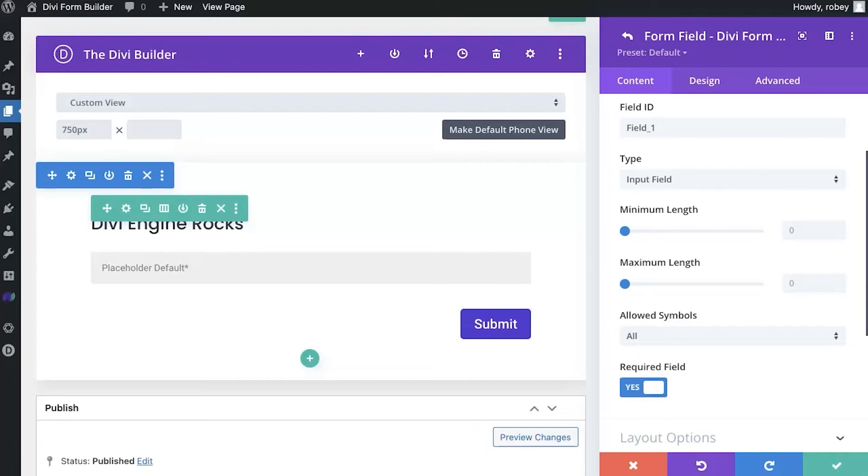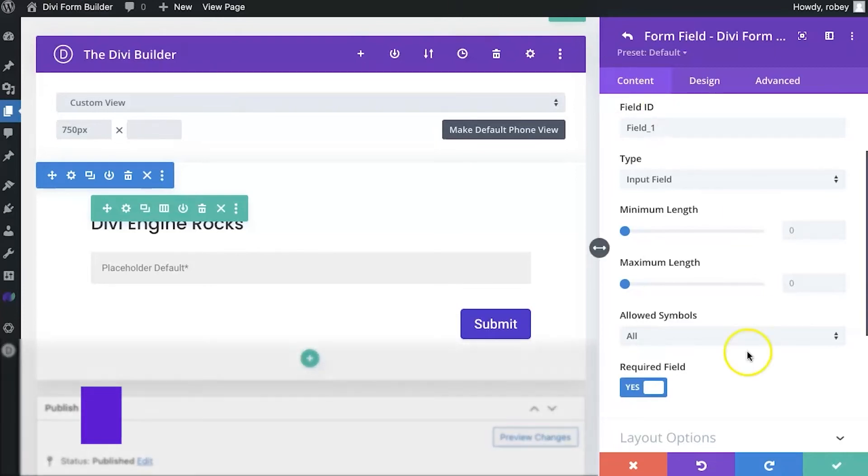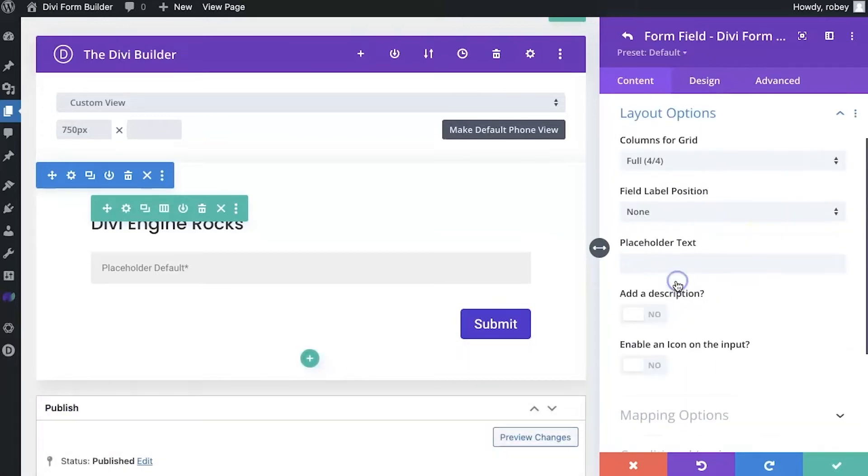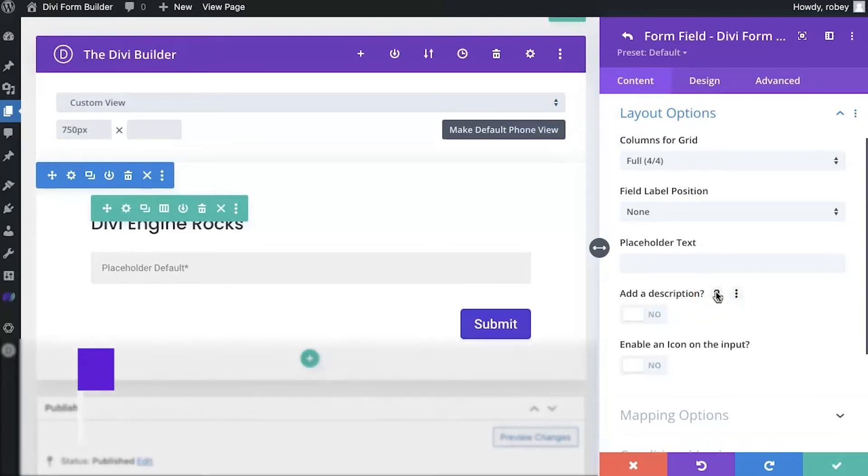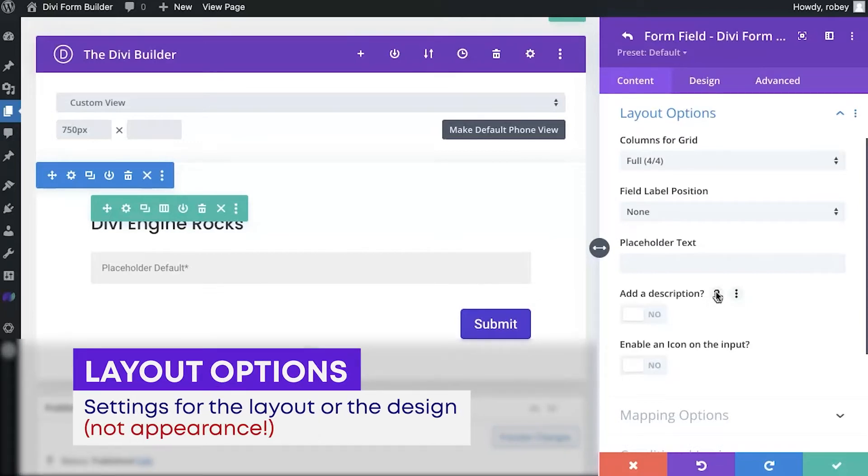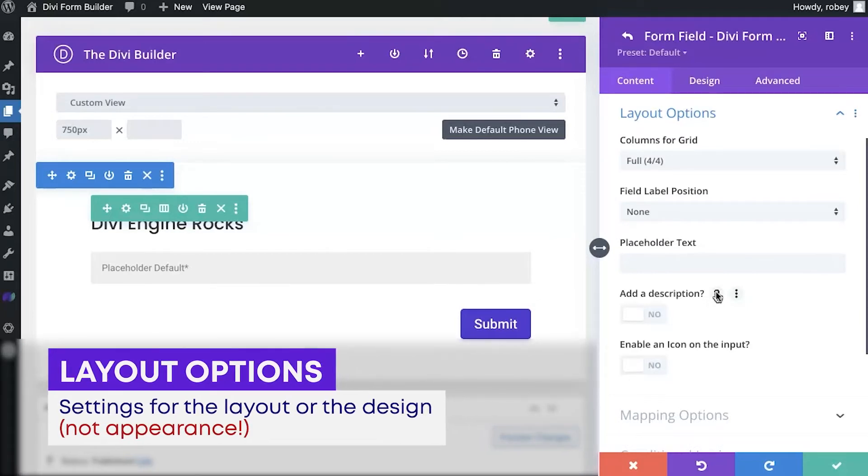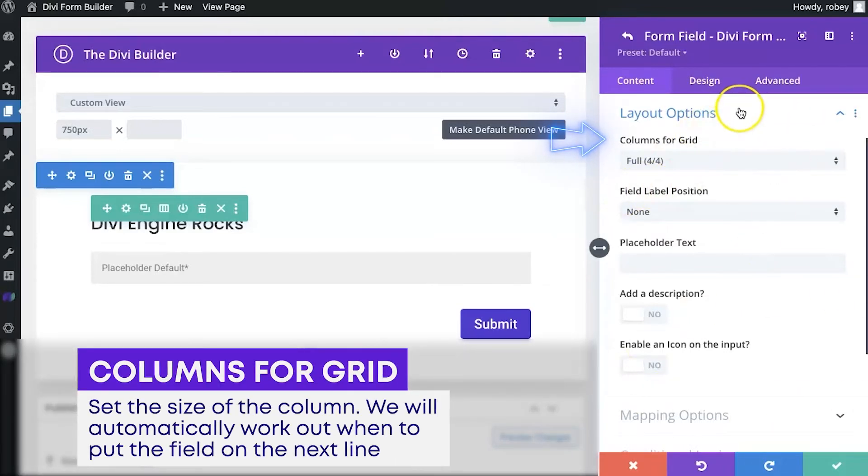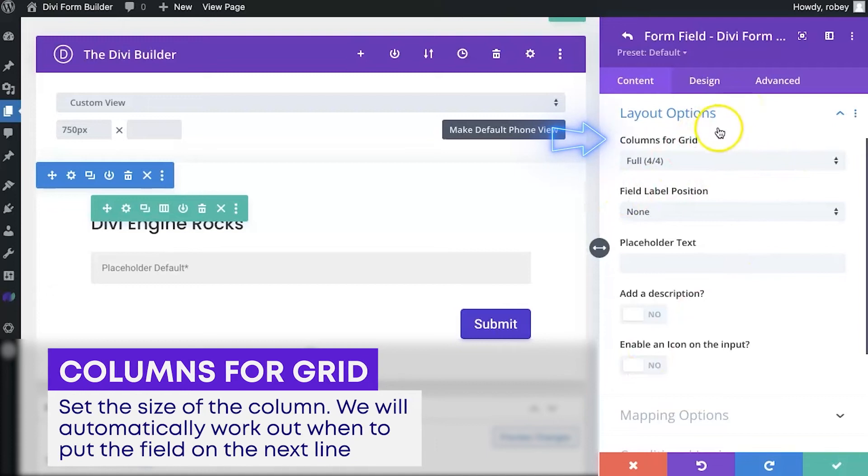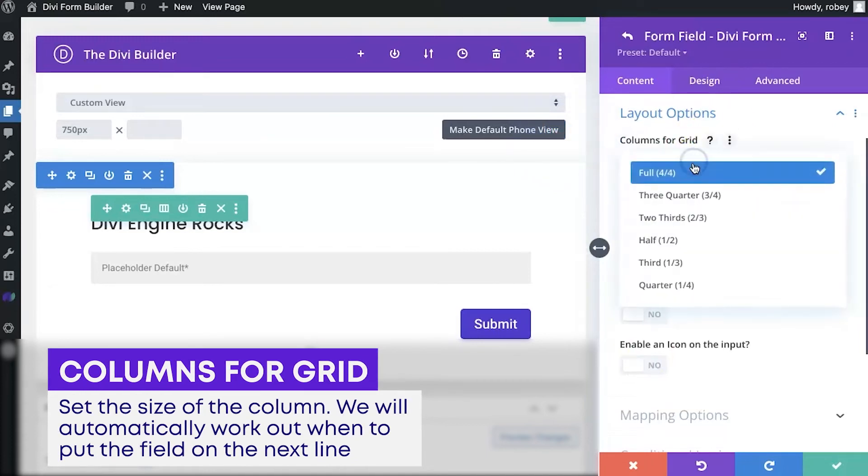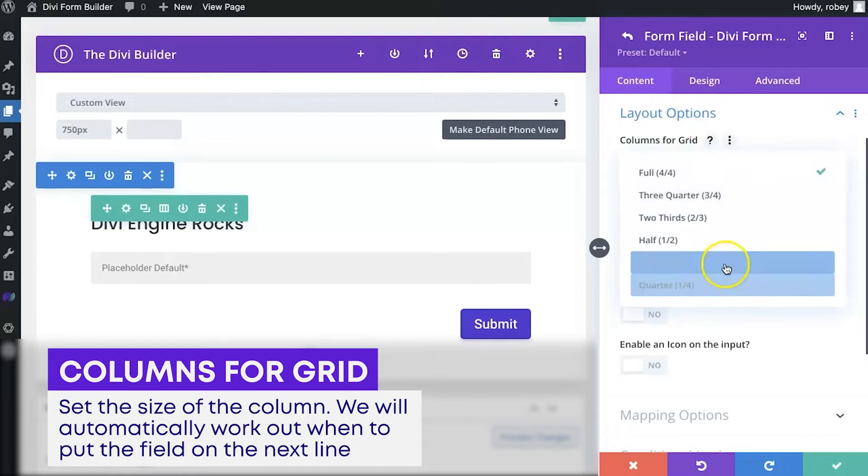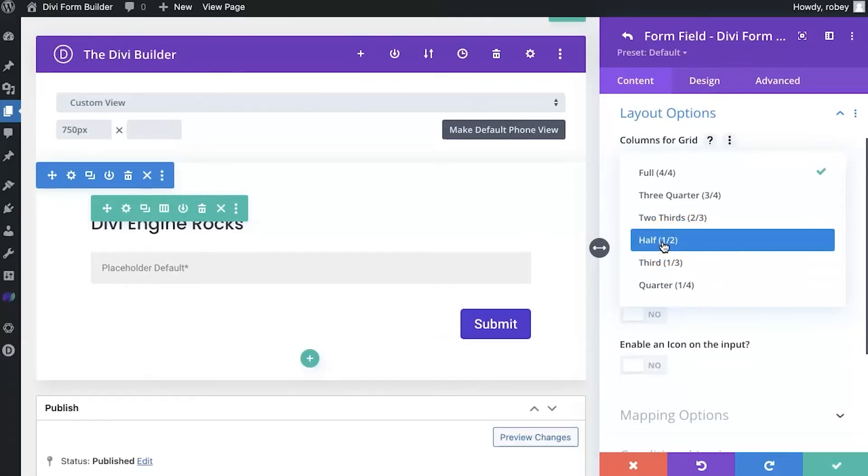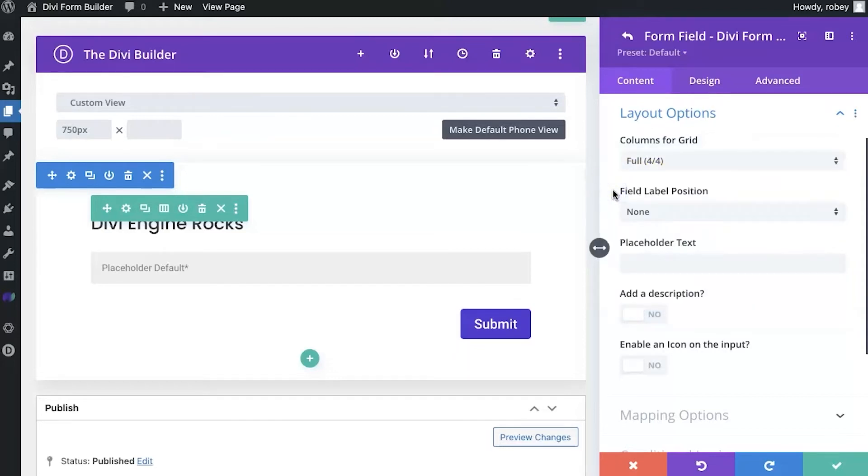All righty, so next up, we're going to check out the layout options. We will just scroll down here a little bit and then click on layout options. Now the layout options pertain to the layout of your form or the design of your form. But don't confuse that with the appearance or the styling of your form, which those settings will be found underneath the design tab. Now the first option here is columns for grid. You can set the size of each column, and you'll see that there's a bunch of options in here. So if you want two fields side by side, you'll go and put it to half and you'll put the next field to half. Then the Divi form builder will know to put those next to each other instead of on new lines. This will also automatically calculate when the field needs to go on the next line. It's very convenient and a great way where you can display up to four form fields next to each other.